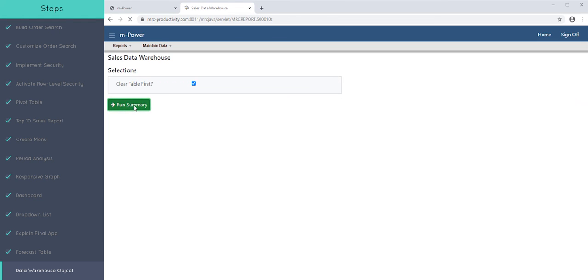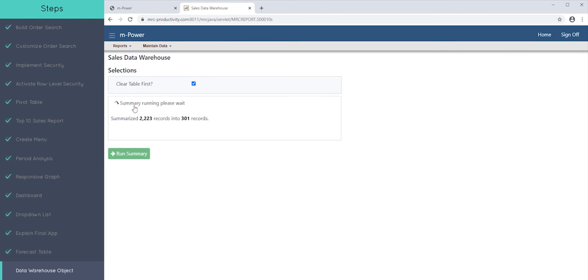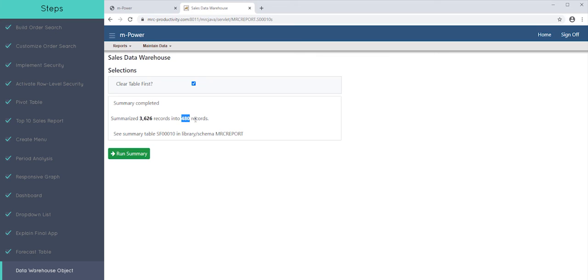So if I go ahead and I run this, it found 3,600 records and it brought it down into 480. And that makes sense, I think, because what that's saying is there's 480 unique rows of customer, month, and year.